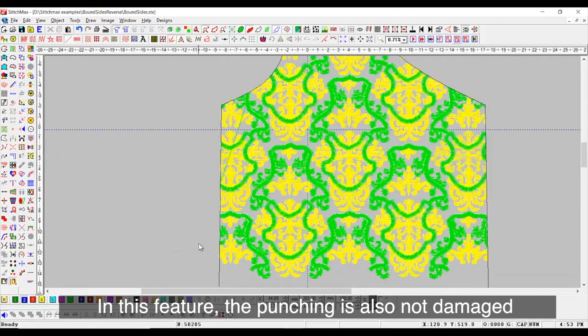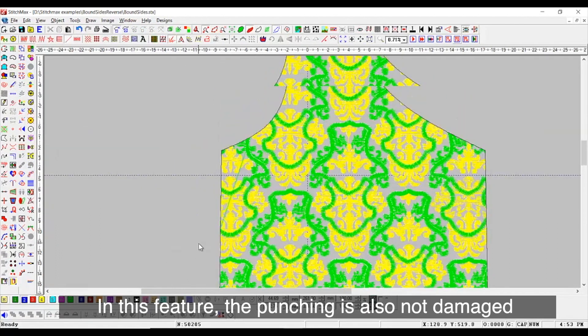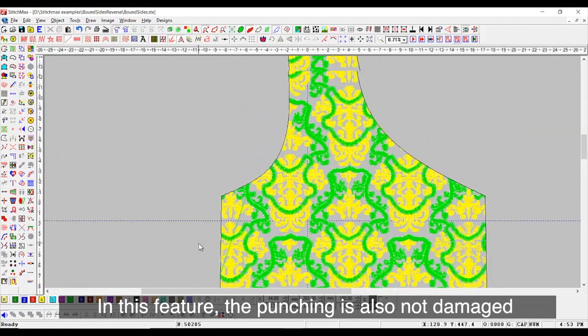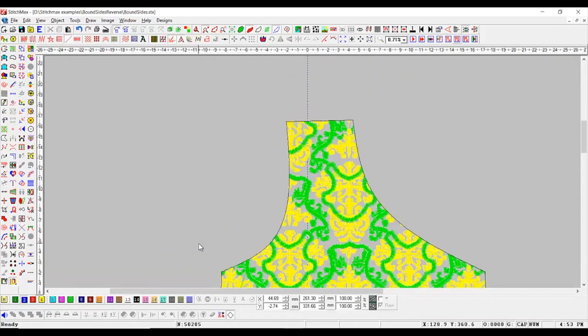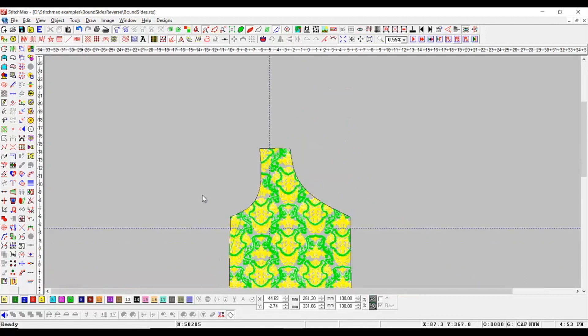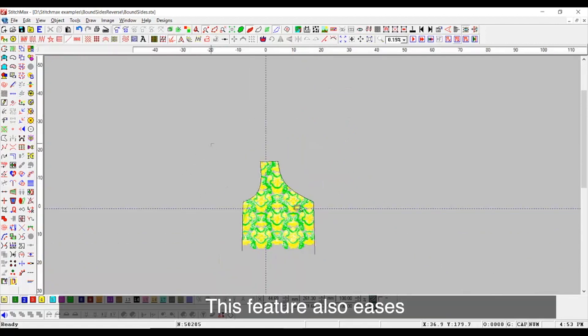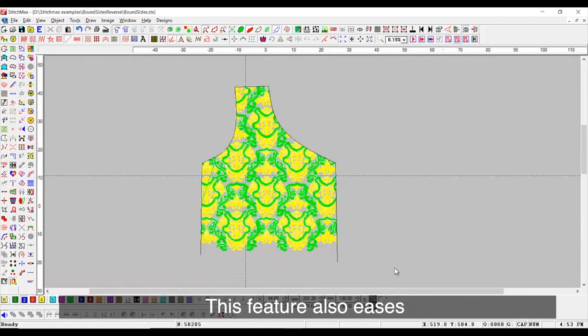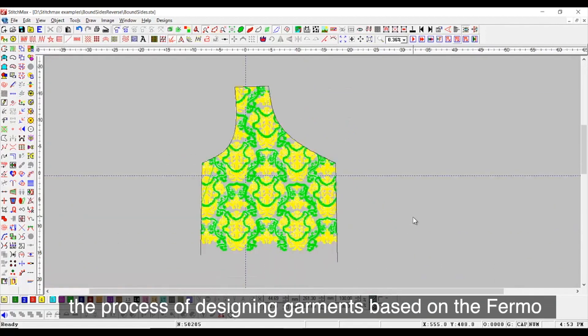In this feature, the punching is also not damaged. This feature also eases the process of designing garments based on the firmo.